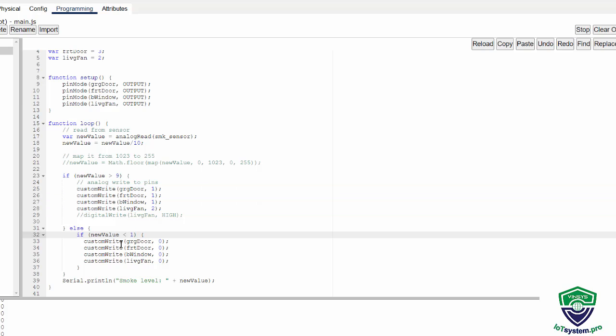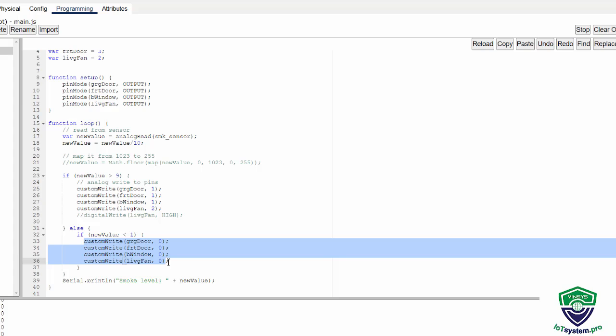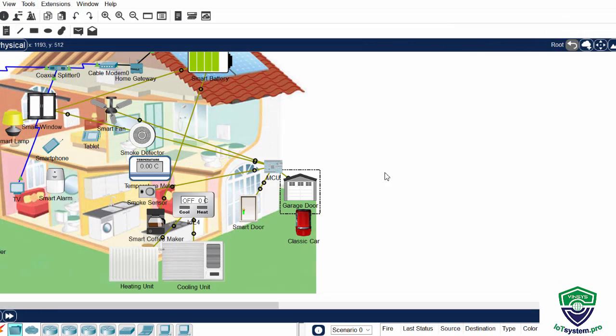And change the value for closing the garage door, the front door, and the window, or the fan. We change the new value. The new value variable is the smoke level. So I close it.